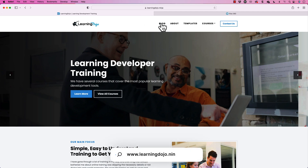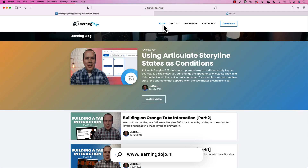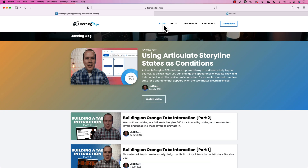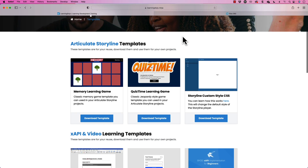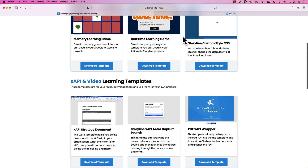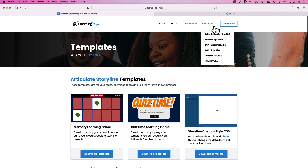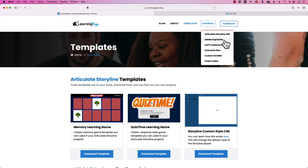My name is Jeff Batt. If you haven't checked out my website already, go ahead and check it out at learningdojo.ninja. You can check out all previous blog posts with tips and tricks on Articulate Storyline, XAPI, Augmented Reality, and more. You can also download different templates, and if you're new to any of these tools, you can get full courses on Articulate Storyline 360, Adobe Captivate, XAPI Fundamentals, Articulate Rise, Custom SCORM, and HTML5 Video.